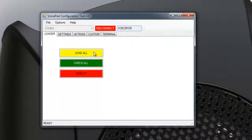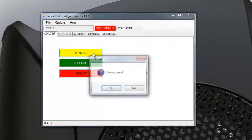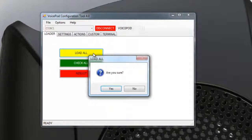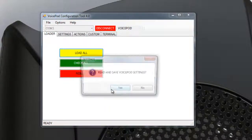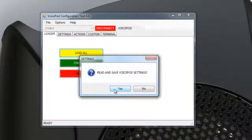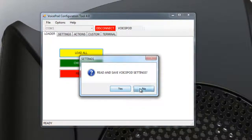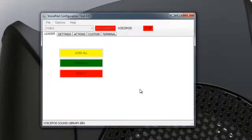To upgrade your VoicePod to the matching version of the VoicePod config tool, simply click the yellow Load All button. If the tool detects that you have existing settings, you will be prompted to save them before the upgrade.